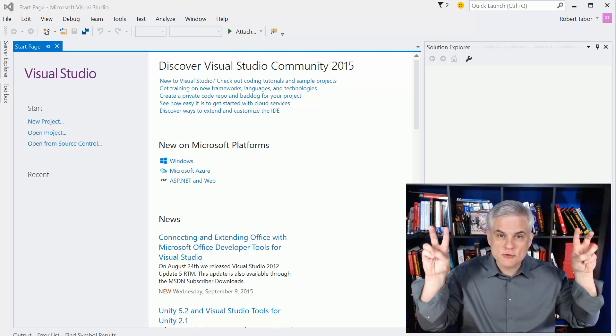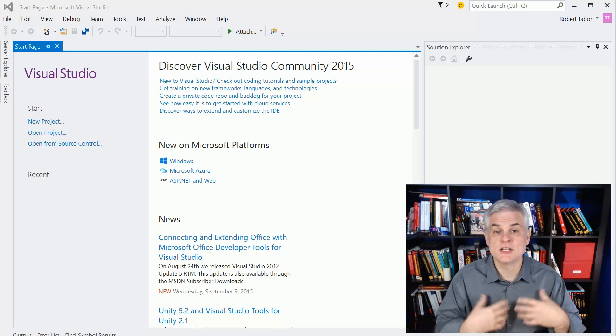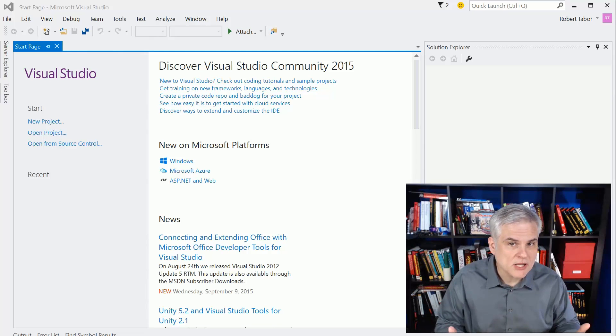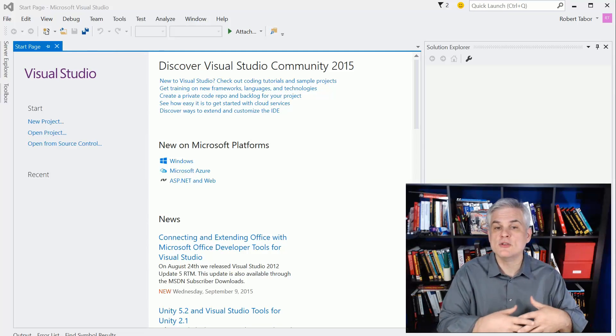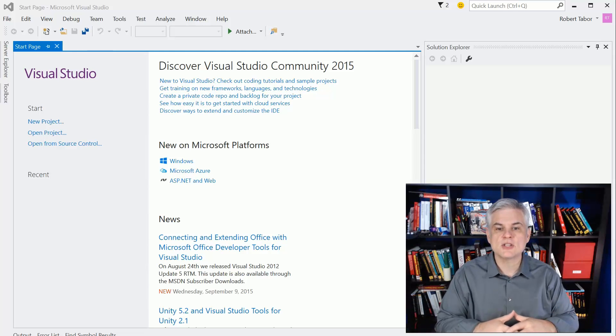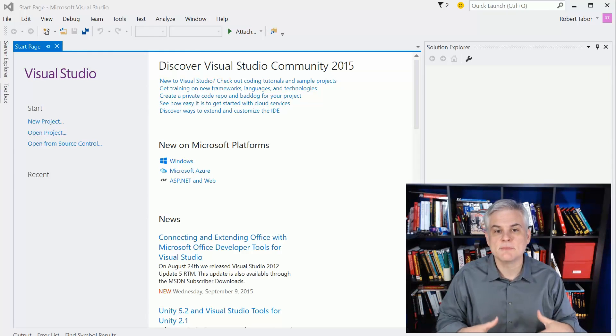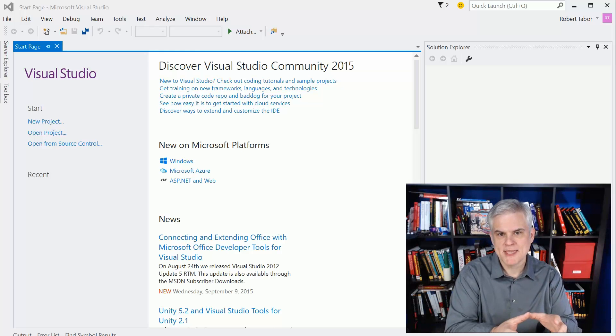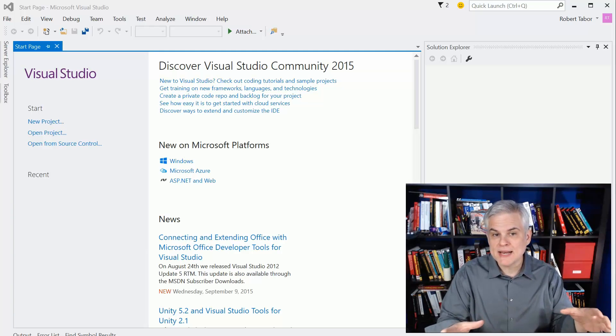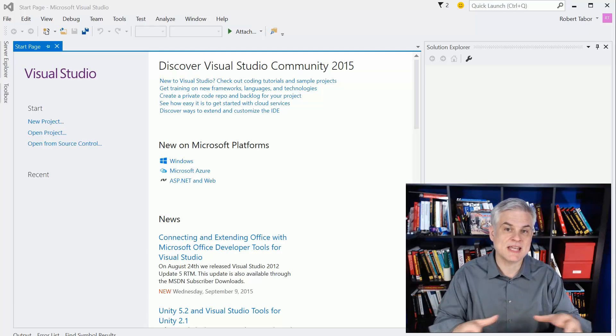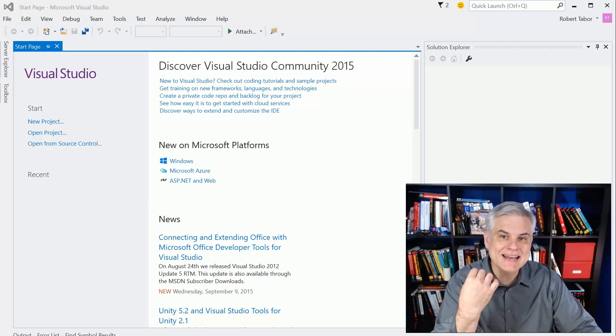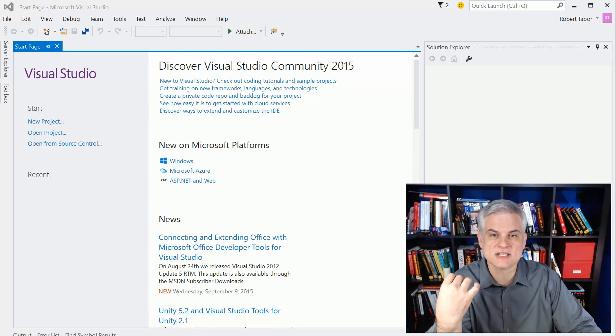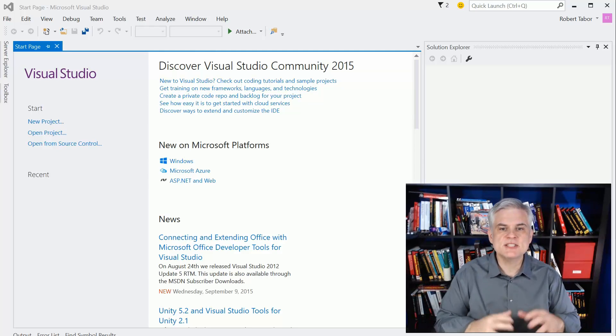That term, Universal Windows Platform, describes tools and APIs that you can utilize to build apps that run universally across all new Windows devices, and the beauty is that you can write one application and it will look great on many different screen resolutions and device form factors, and that's one of the most important things I'm going to discuss and demonstrate in this series of lessons.